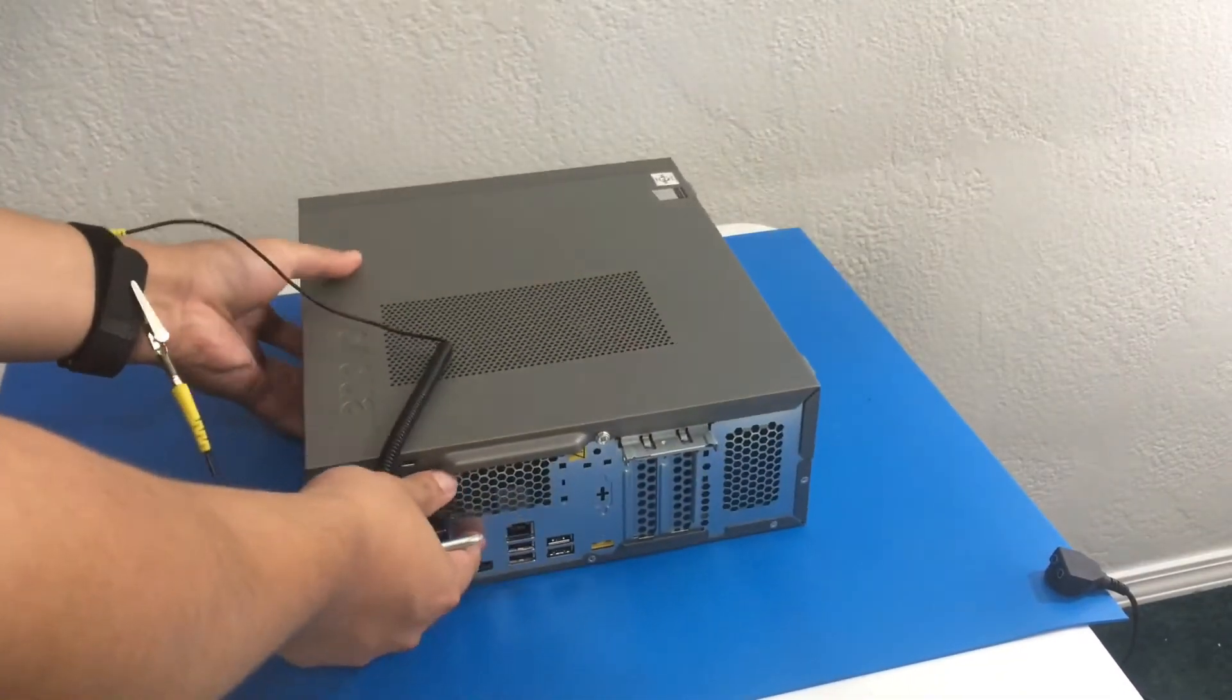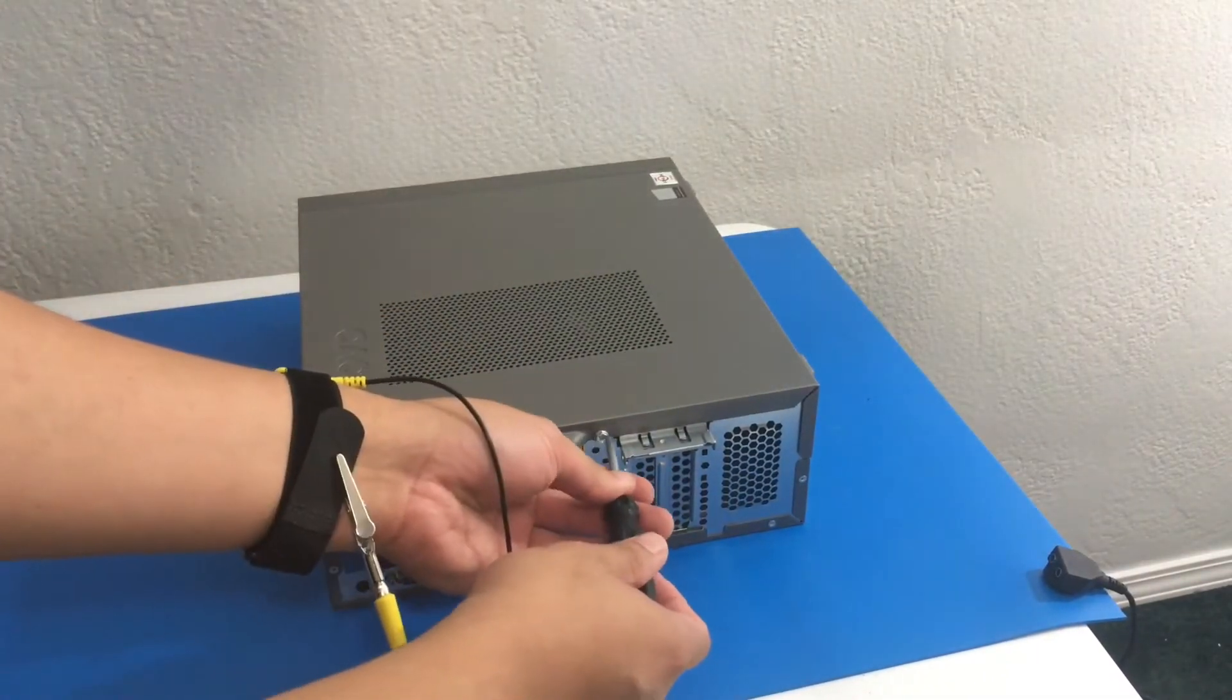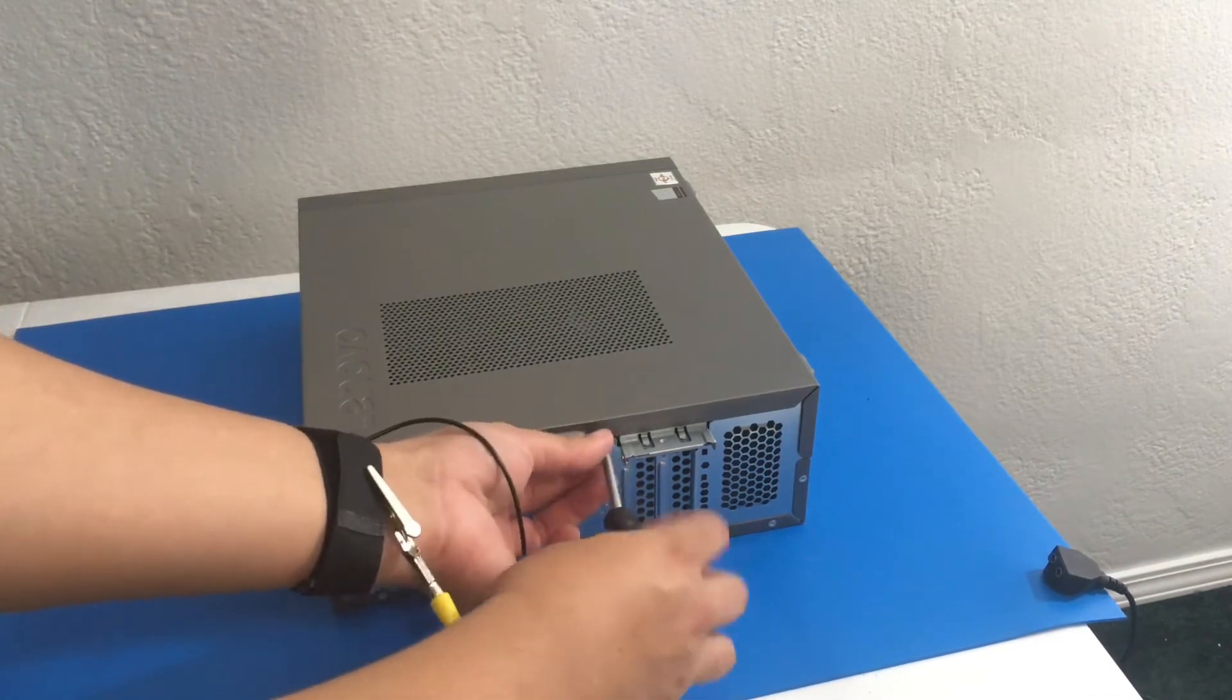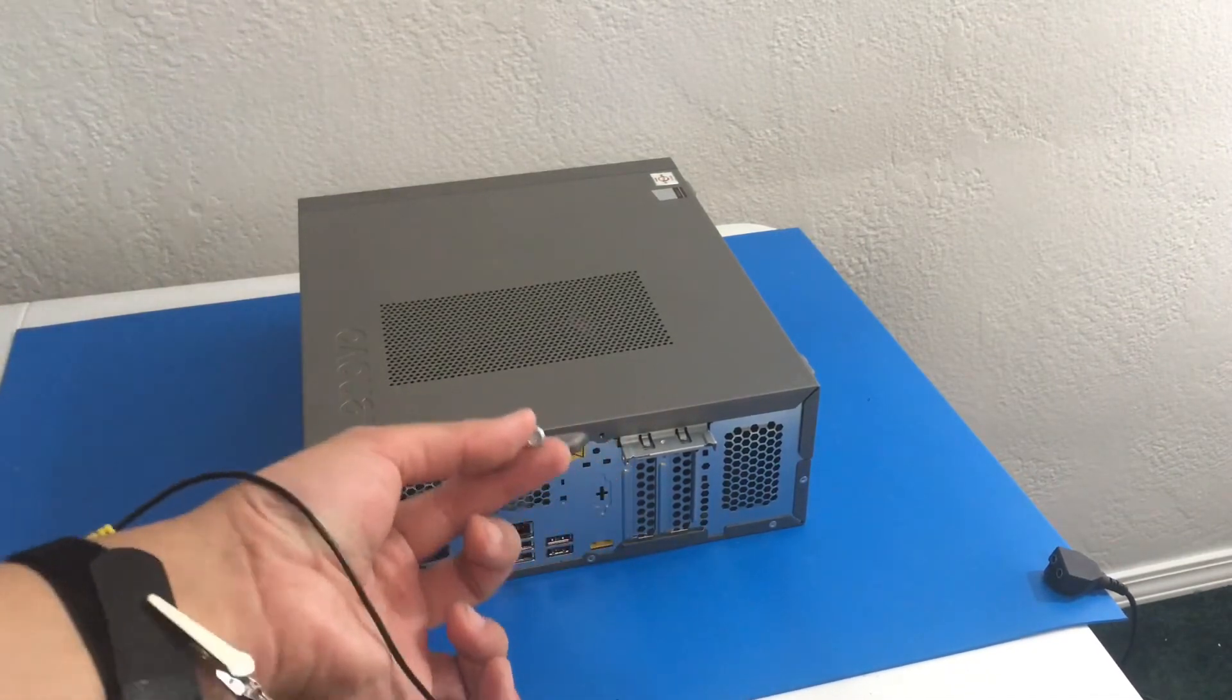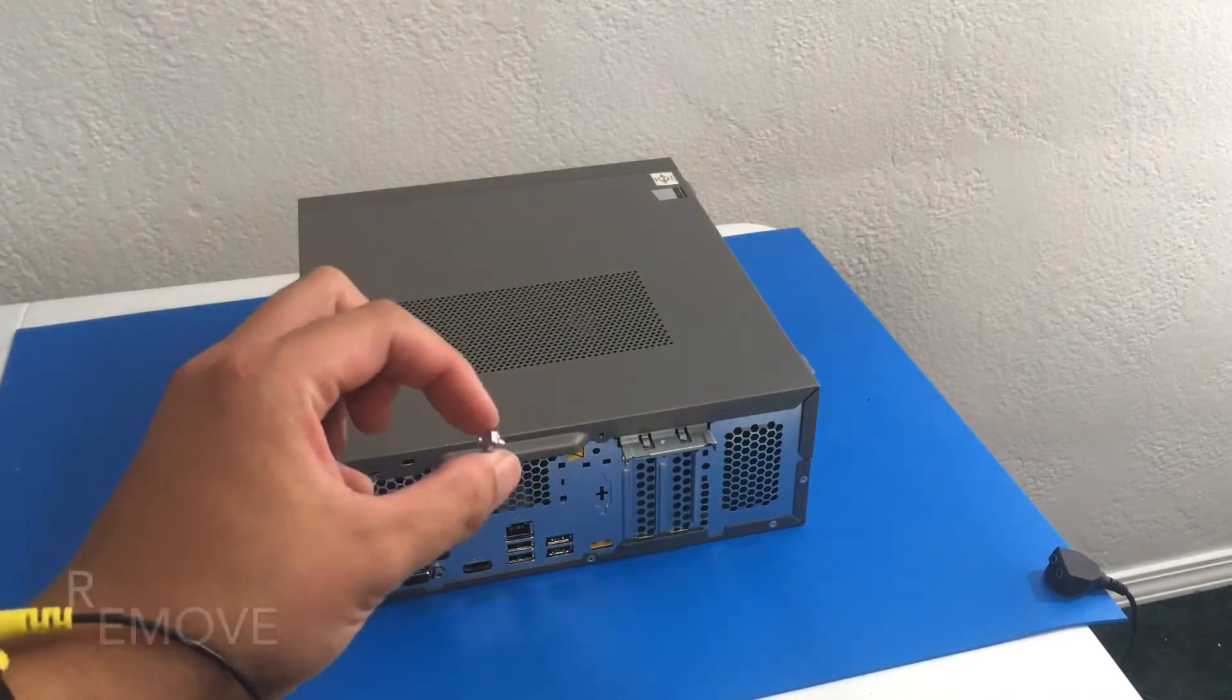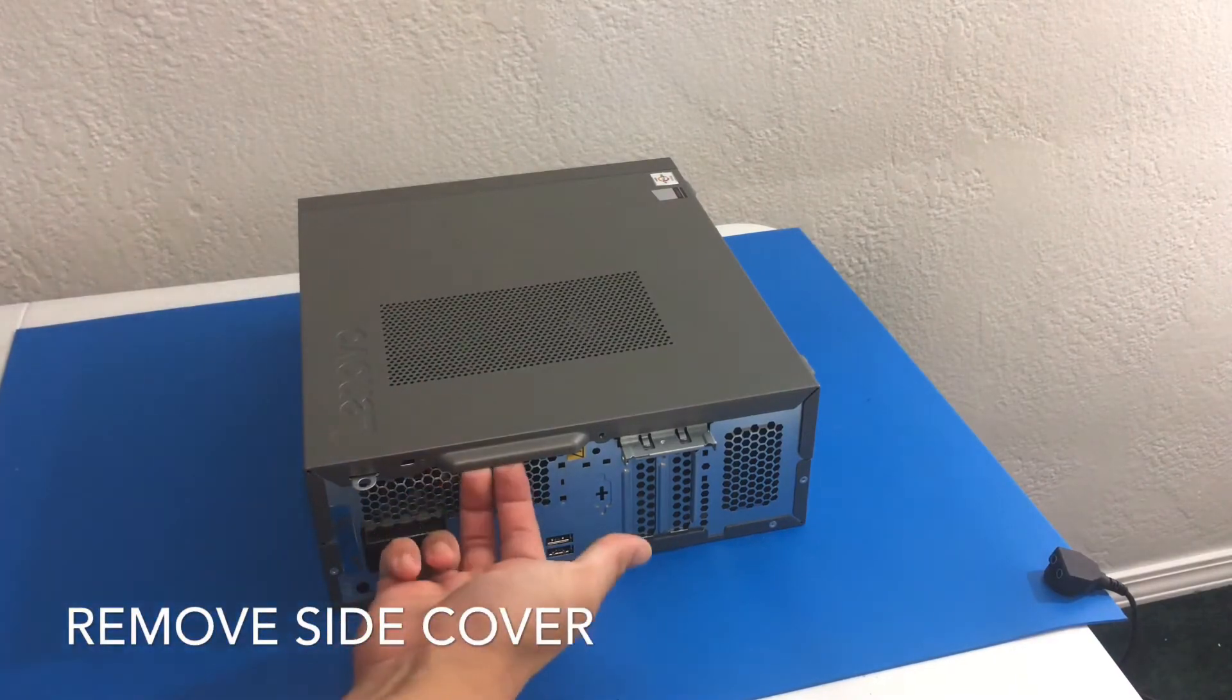Next we want to grab our PH2 screwdriver and there's one screw right here. We're going to remove it. Now we can remove our side panel or side cover.